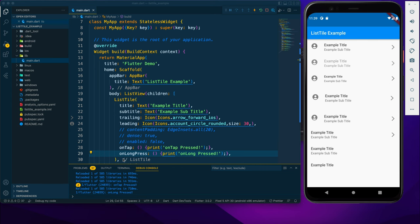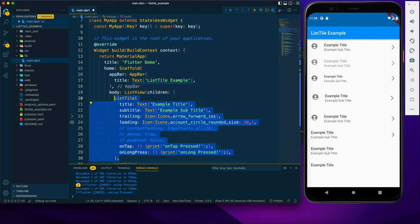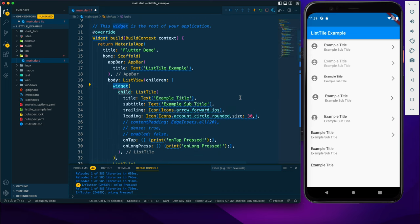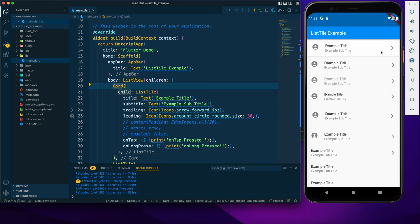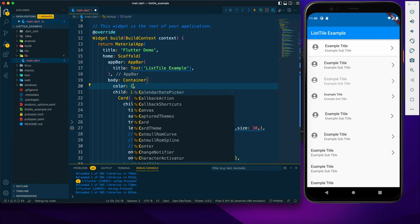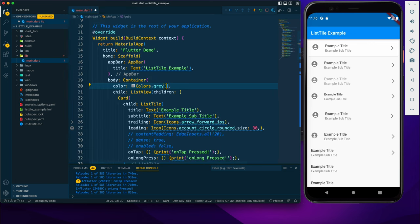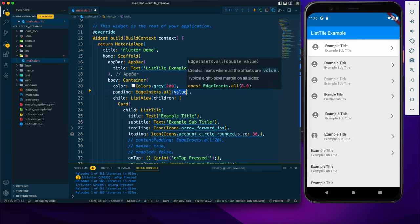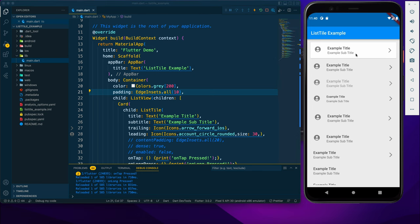Now I'll customize the appearance of the ListTile. The easiest customization is wrapping it with a Card widget — we already get a card layout. To see it properly, let me wrap the ListView with a Container, give the container a gray color and some padding. You can see the card has been created properly.